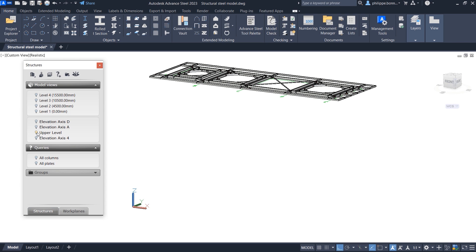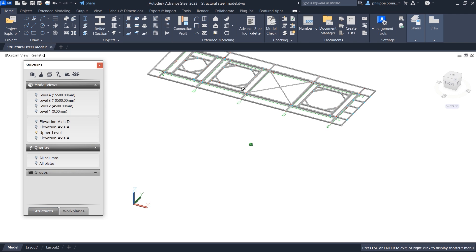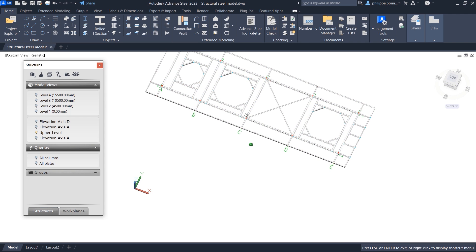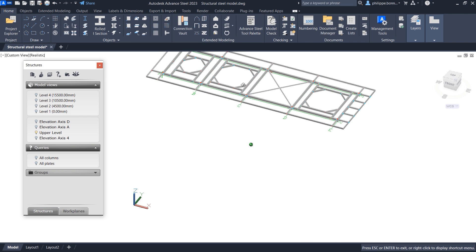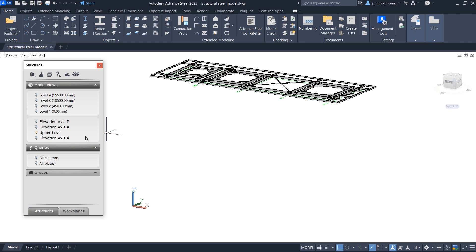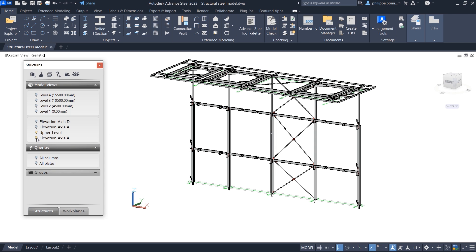When you create a new grid, this option is checked by default. Once the option has been enabled, grids will be visible on the horizontal plane of the model view.